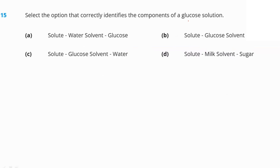Select the option that correctly identifies the components of a glucose solution. In a glucose solution, the solute is glucose and the solvent is water. So option C is our right answer.